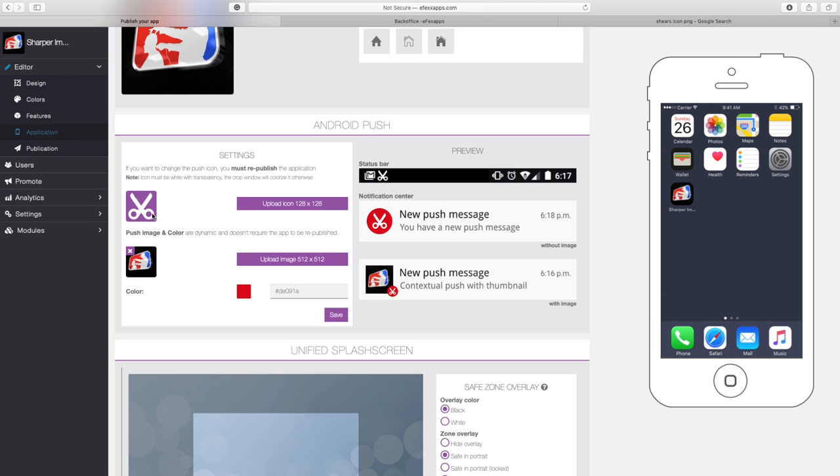In the push notification, it's showing you all the different examples that different Android phones would use. That's how you would replace this image as well. I'm going to end by hitting save.